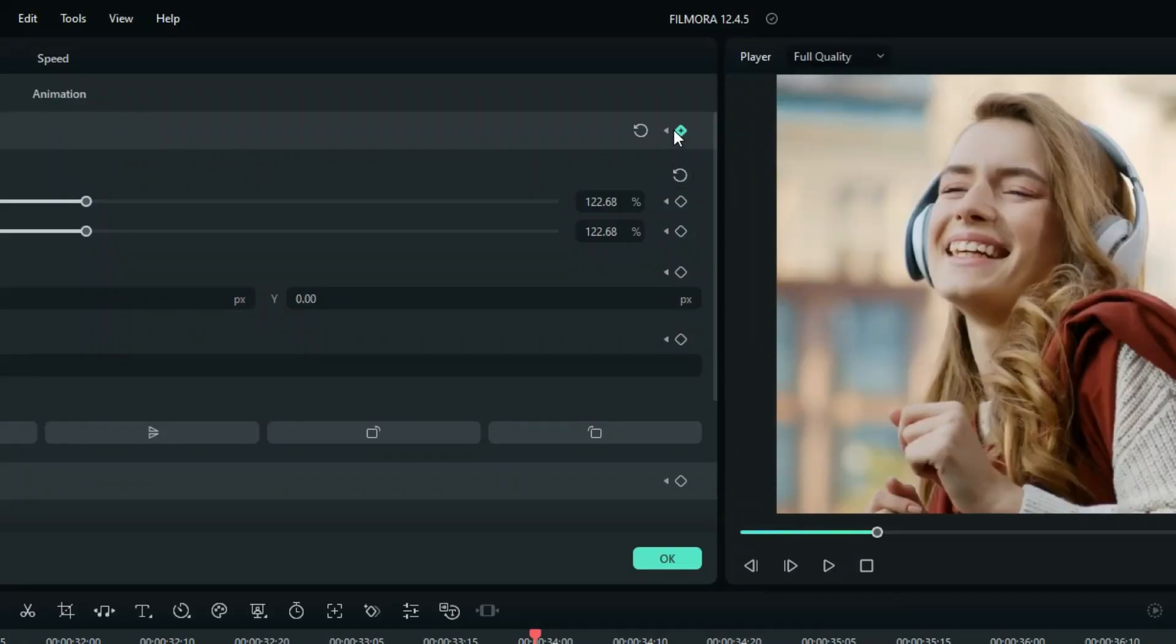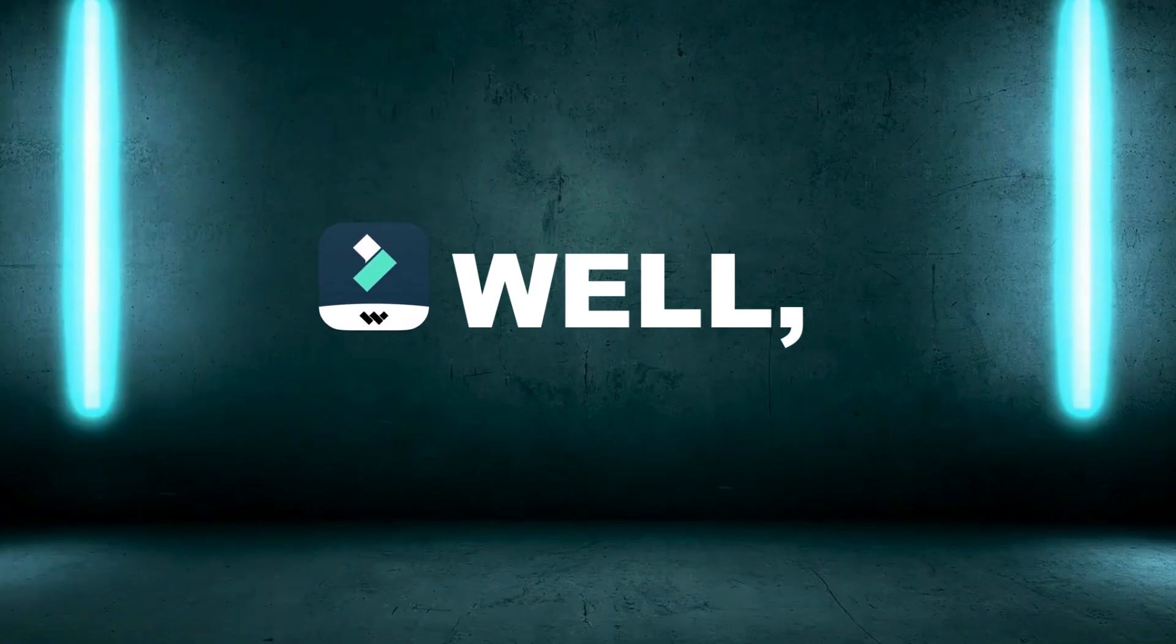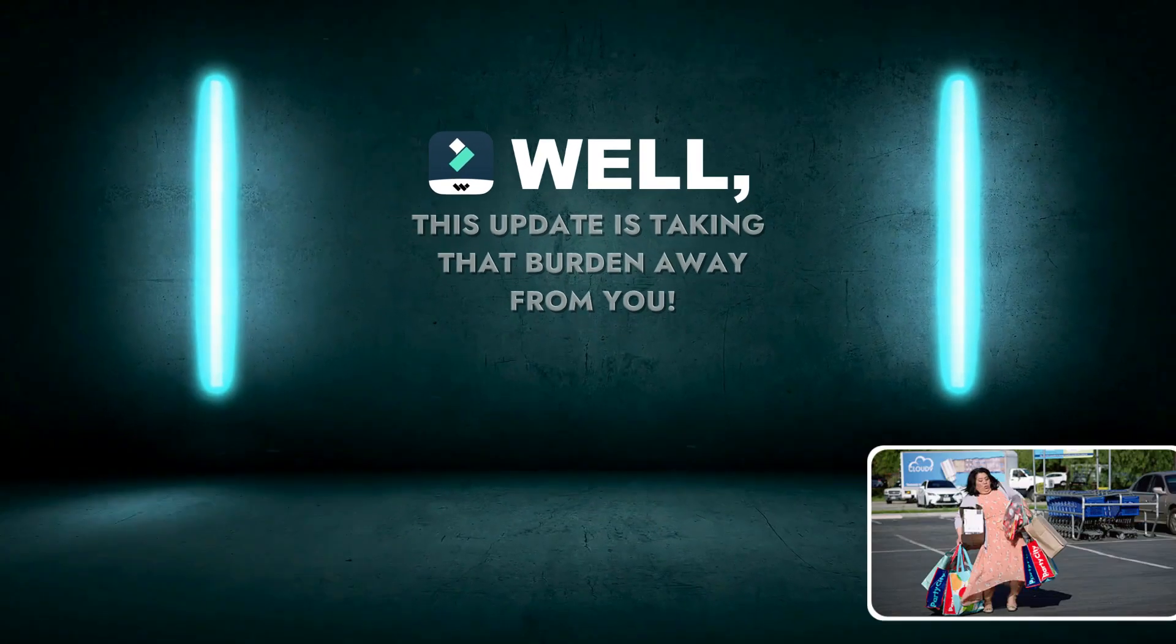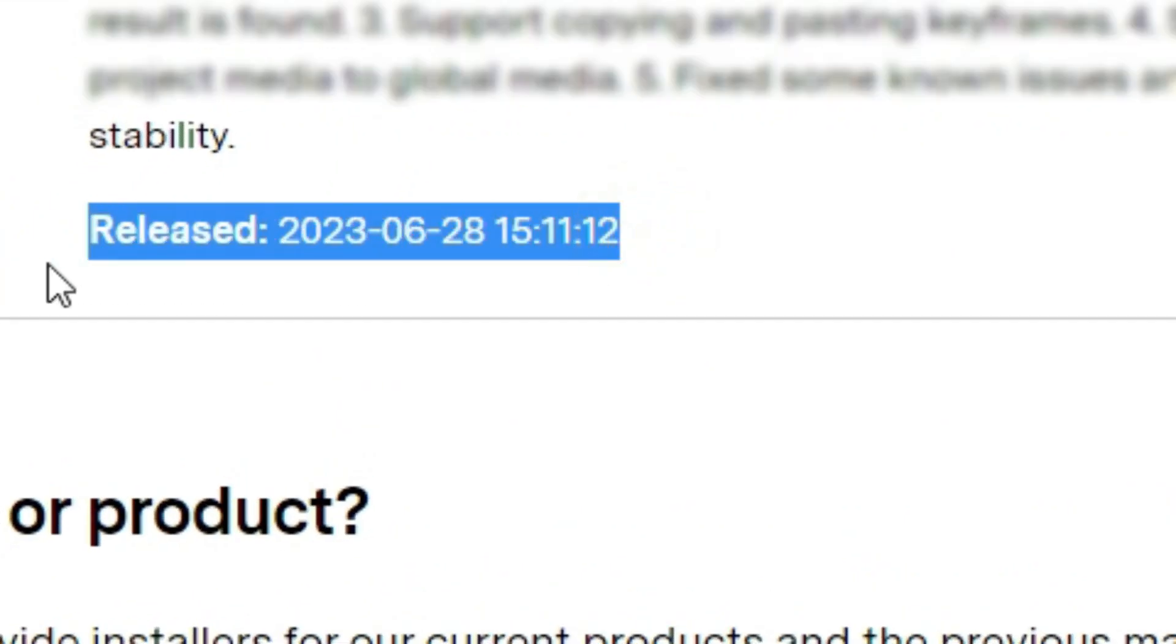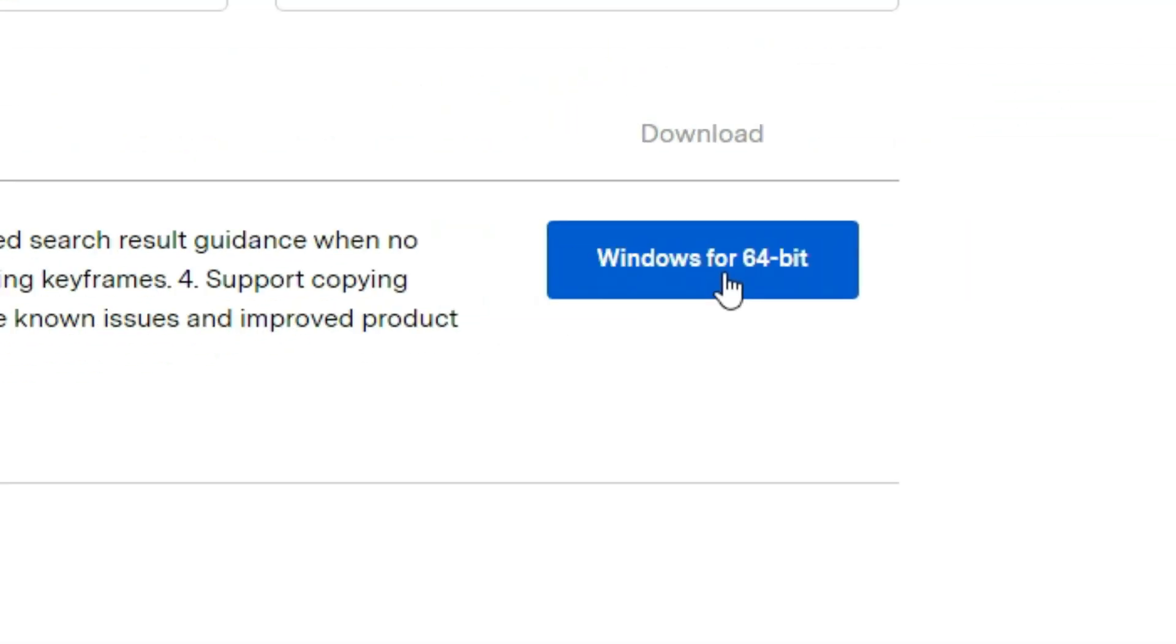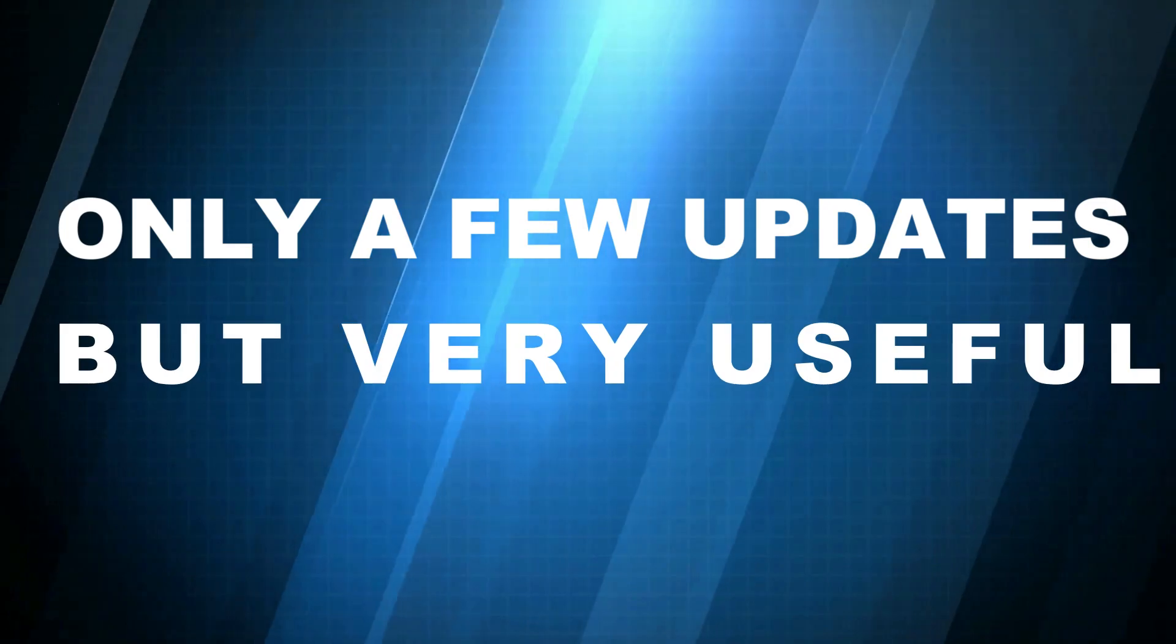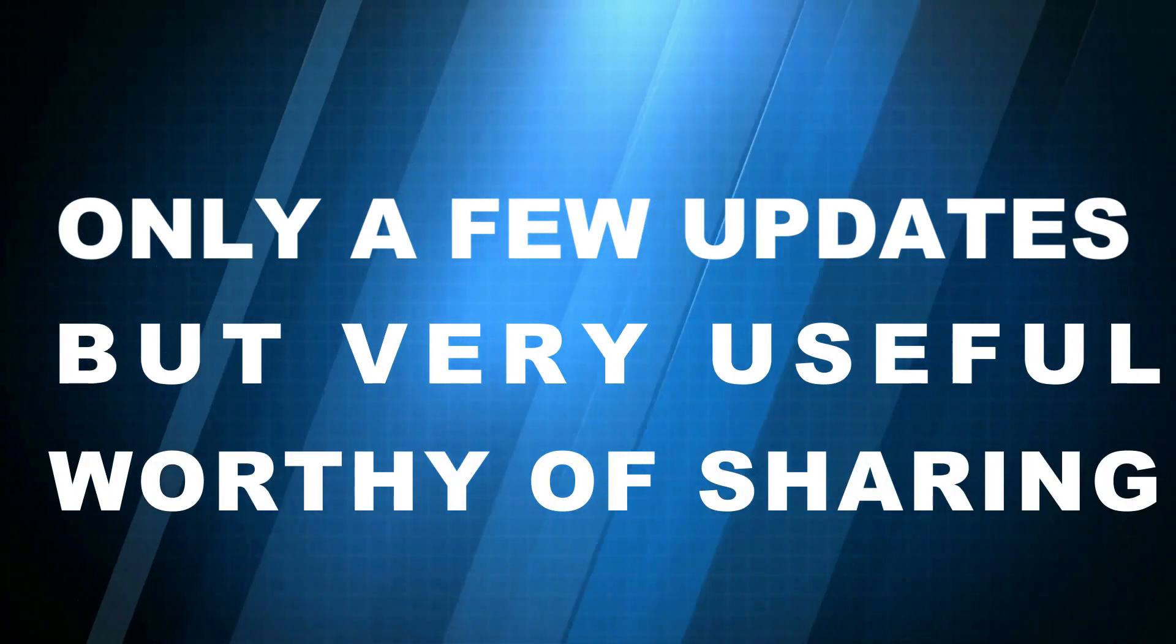So you are tired of creating the same keyframes over and over again? Well, Filmora has decided to take that burden away from you. Just some hours before now, Filmora just popped in for a new version. There are only a few features on the upgrade, but they are very useful, and I have seen them worthy of sharing.